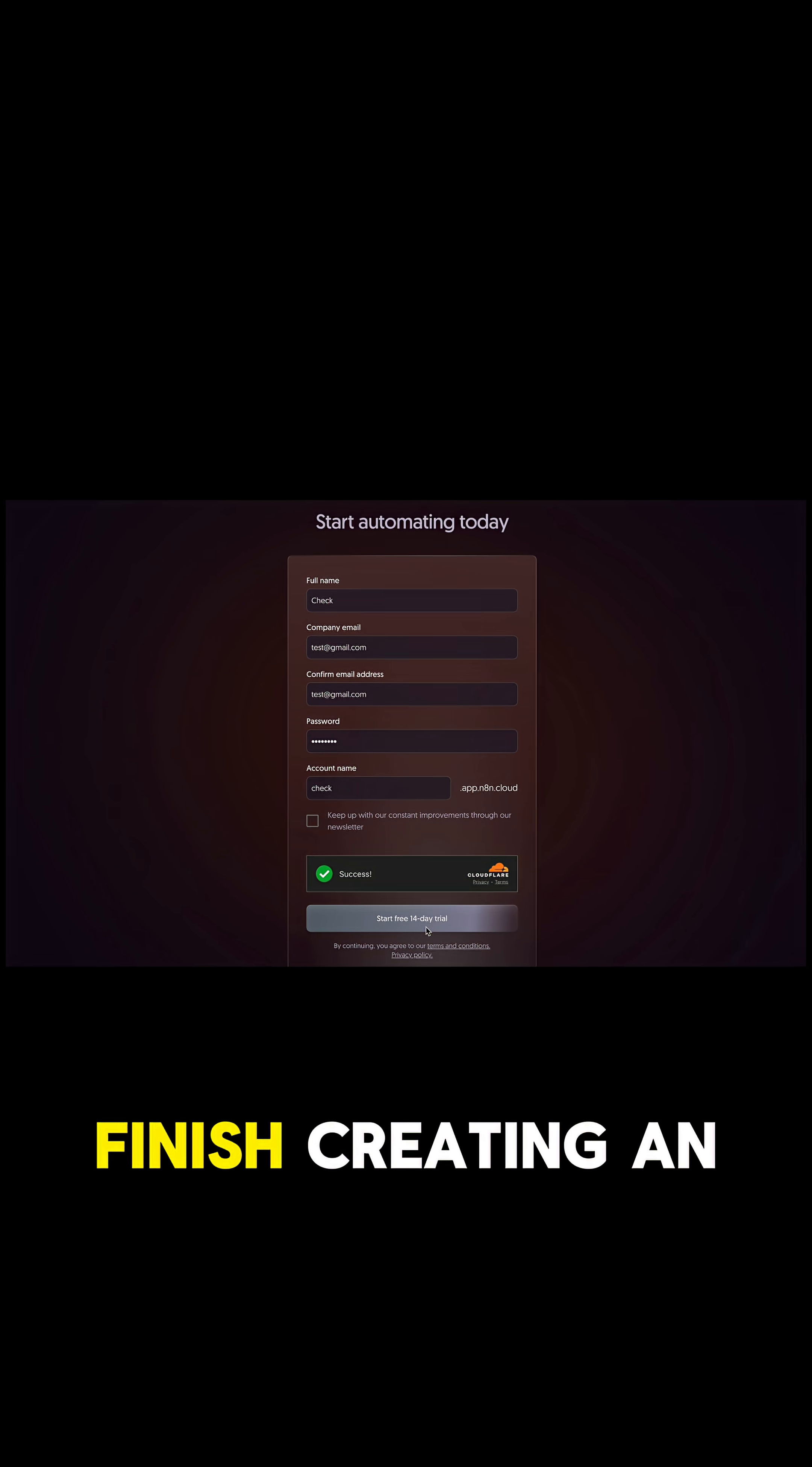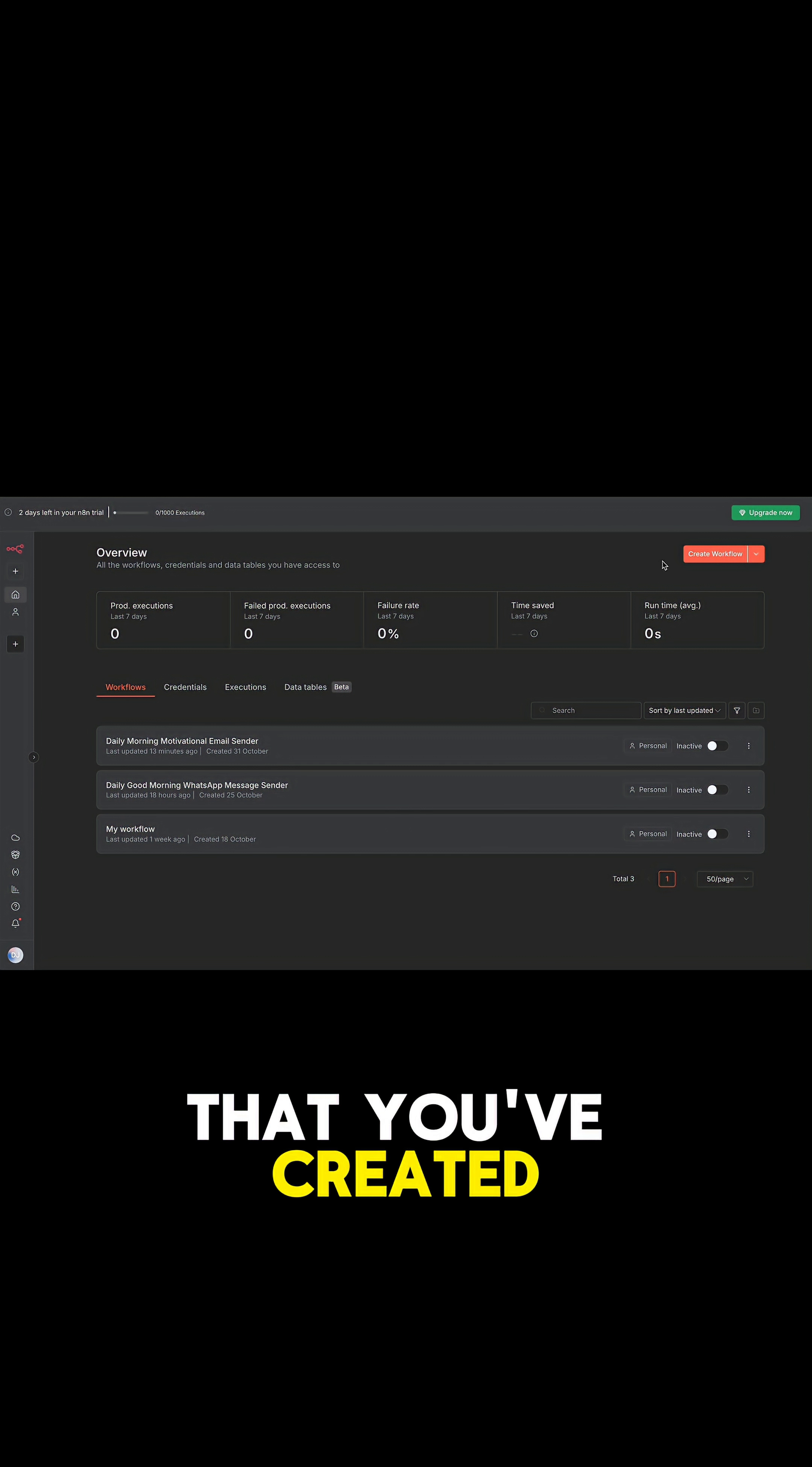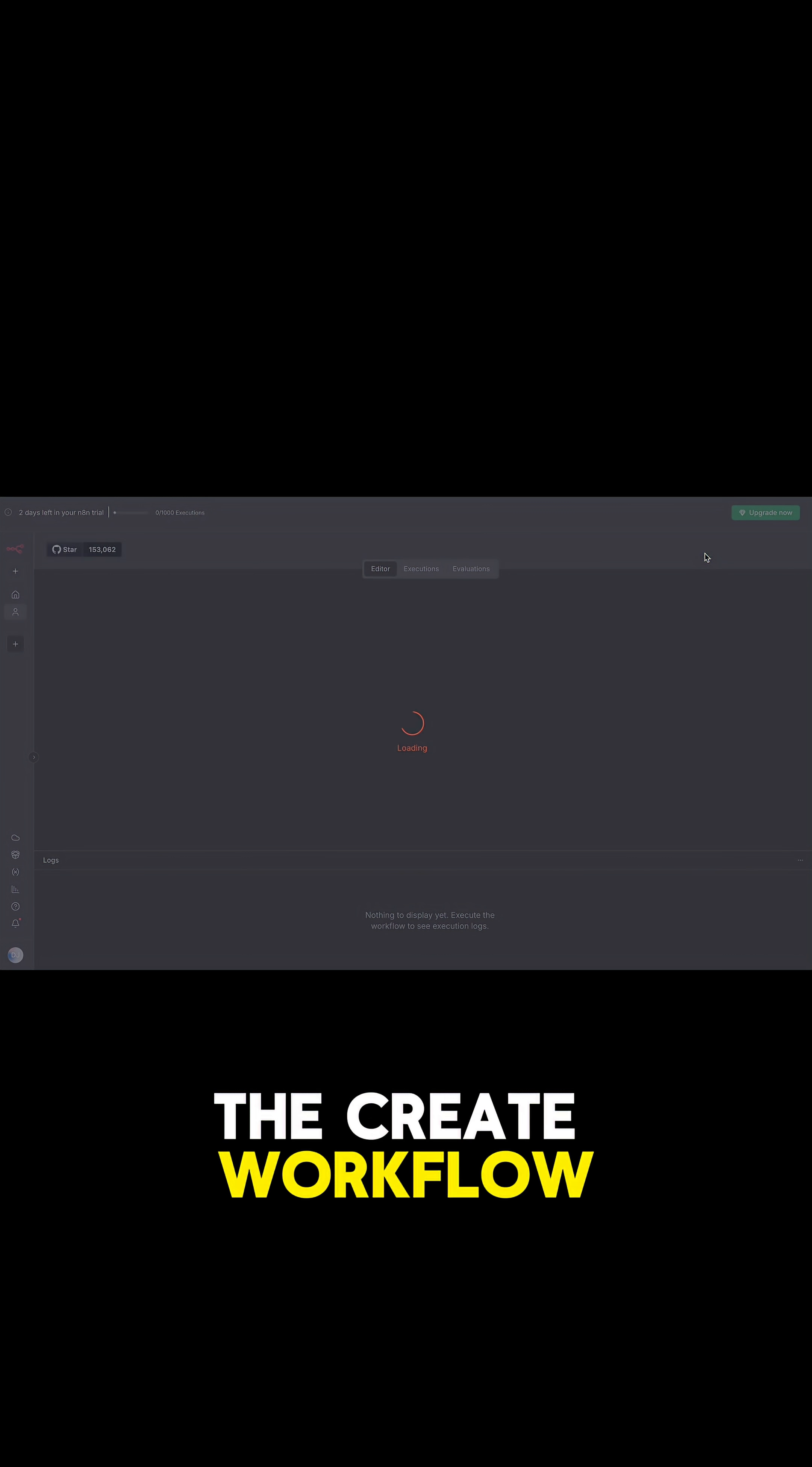Once you finish creating an account, you'll be taken to this dashboard where all the workflows you've created are displayed. To get started, you just have to create a workflow by clicking on the Create Workflow button.